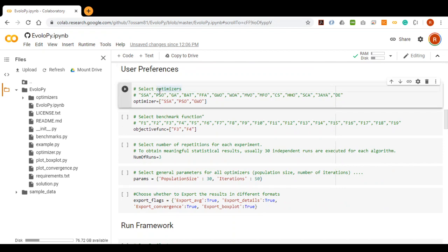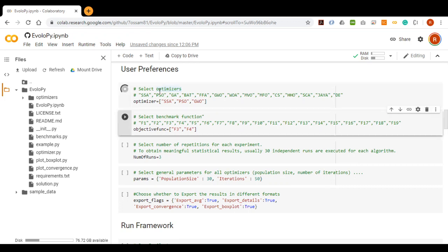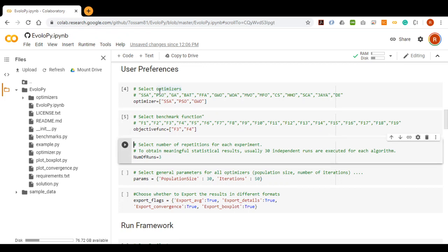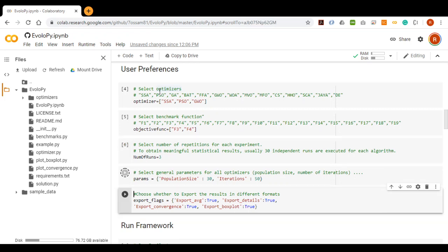The user selects the preferred optimizers by including them in the list. The user also selects the objective functions by including them in the list. The user then specifies the preferred number of runs and general parameters.